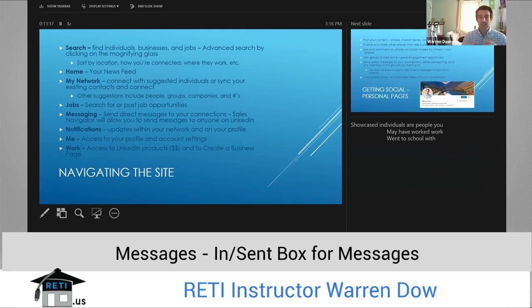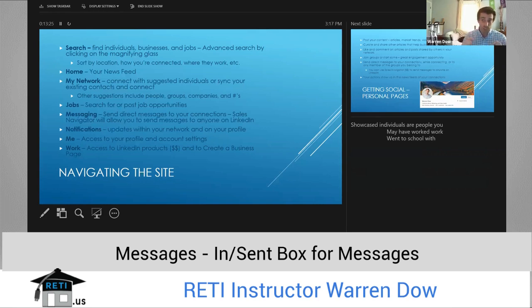The next is messaging. Messaging allows you to send direct messages to your contacts or your connections. It also allows you to send them to anybody who belongs to the groups that you belong to, which is great.